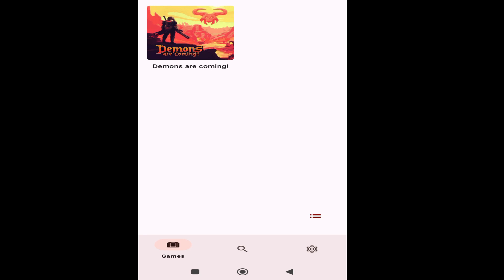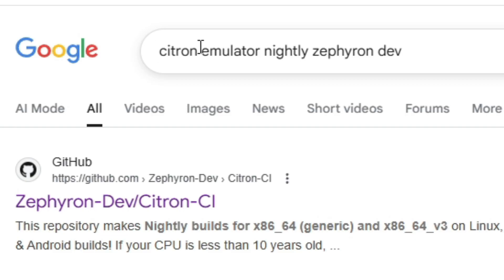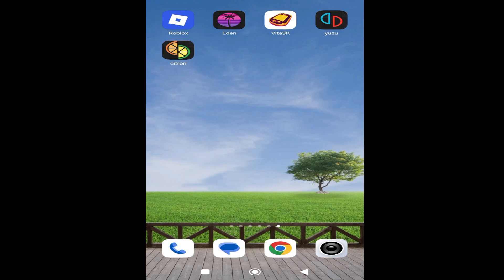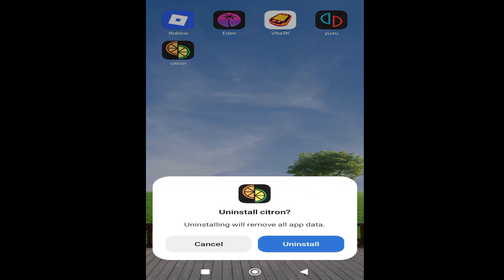Go back to the game and play. Solution number three: you need to update your Citron Switch emulator or use the nightly version, because many games don't work with the stable version. Search for Citron emulator nightly — you need the Android nightly build. Now uninstall your stable version of Citron and install the nightly version.